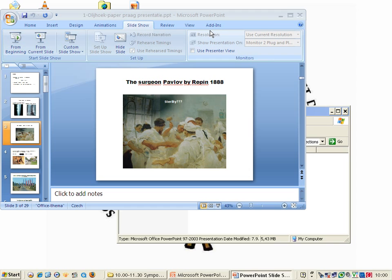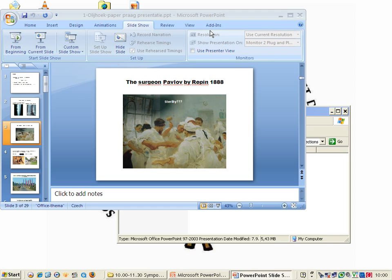During my career, the morbidity shifted from polio in the 70s to road traffic accidents in 2010. On the left side you see a painting of a severe polio case, and on the right side you see a buffalo crossing the main road somewhere in Africa. You can imagine if this car is going to pass, you're bound to have an accident.